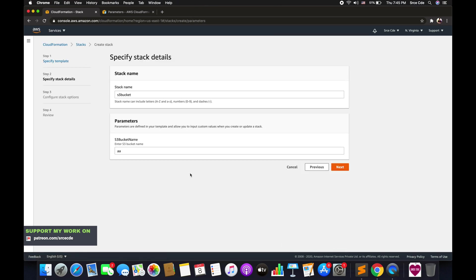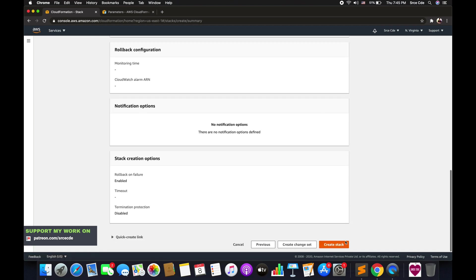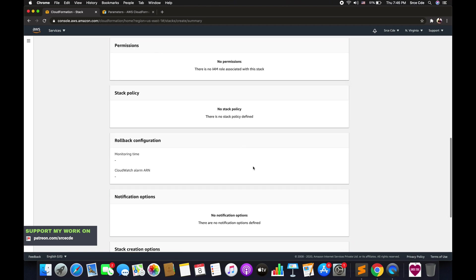Let's go back. Now let me try 'srcecde123' — it should throw an exception due to the allowed pattern. Going Next and Create Stack — and yes, it throws an exception saying the parameter must match the defined regular expression pattern, since numbers are not allowed.